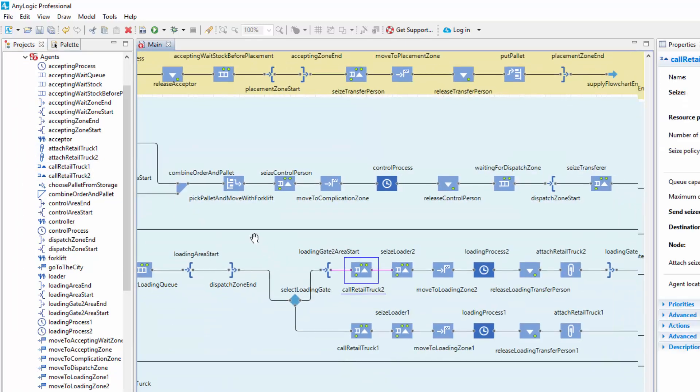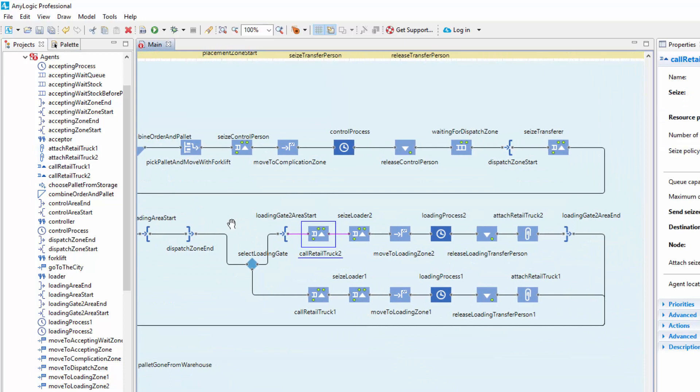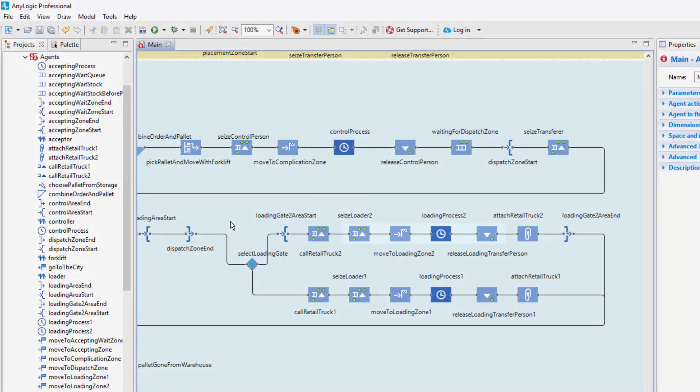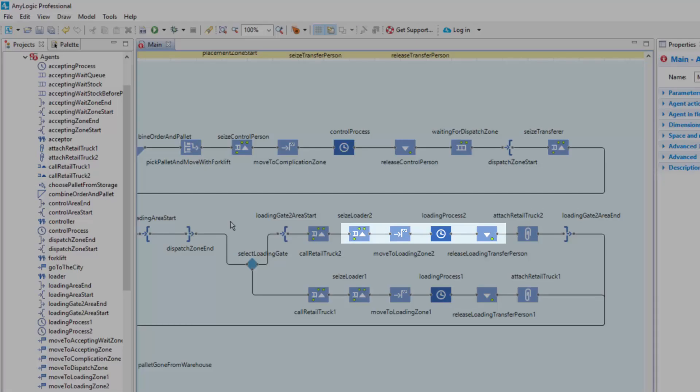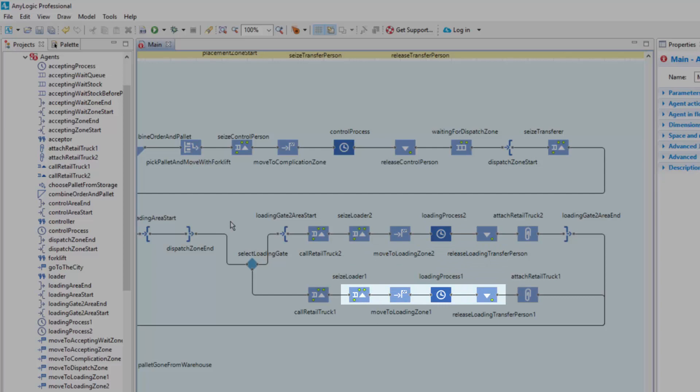As you can see, the flowchart includes two similar sequences of blocks representing the pallet's loading logic. The Seize block accepts pallets and seizes a forklift truck operated by a loading person. The Move To simulates how the forklift truck transfers the pallet to the loading zone.